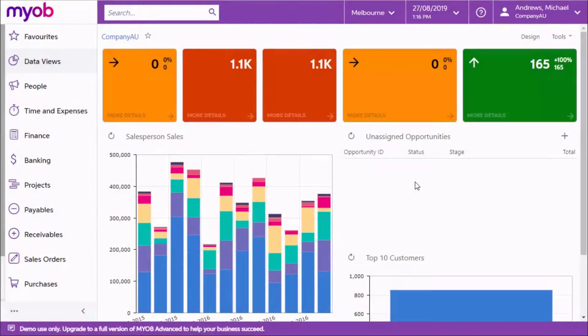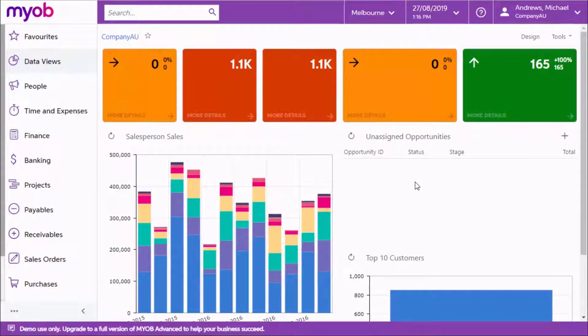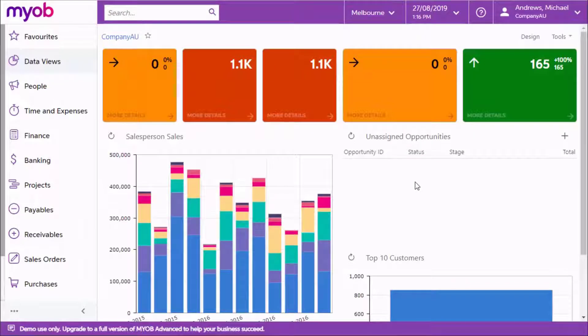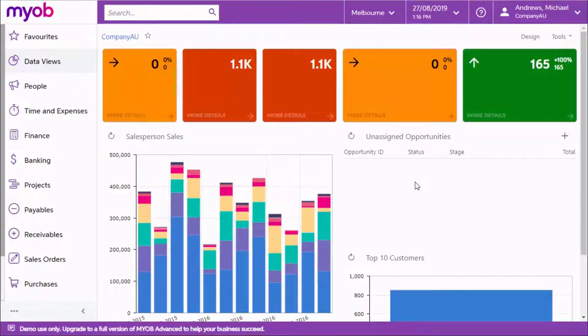For summary reporting at a glance, Advanced offers customizable dashboard views. A dashboard displays a set of widgets which display data from the Advanced system in a variety of tabular or graphical formats.